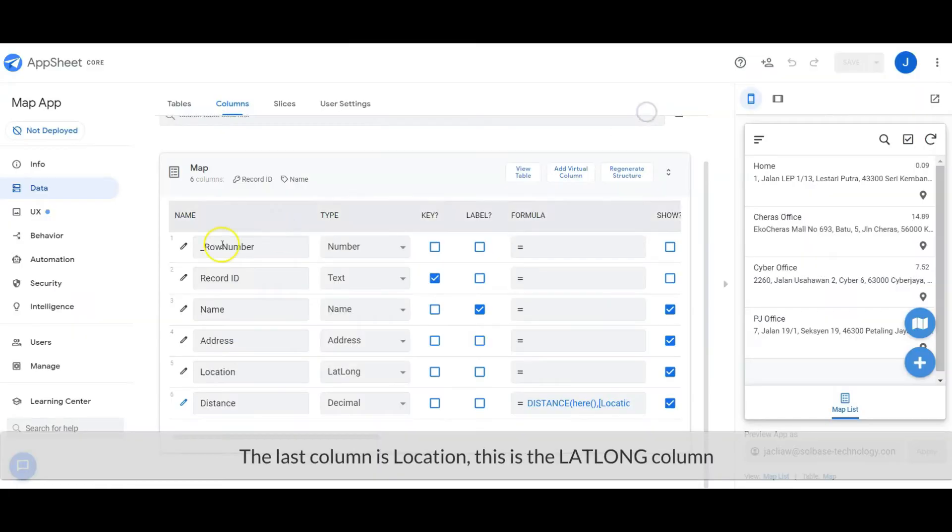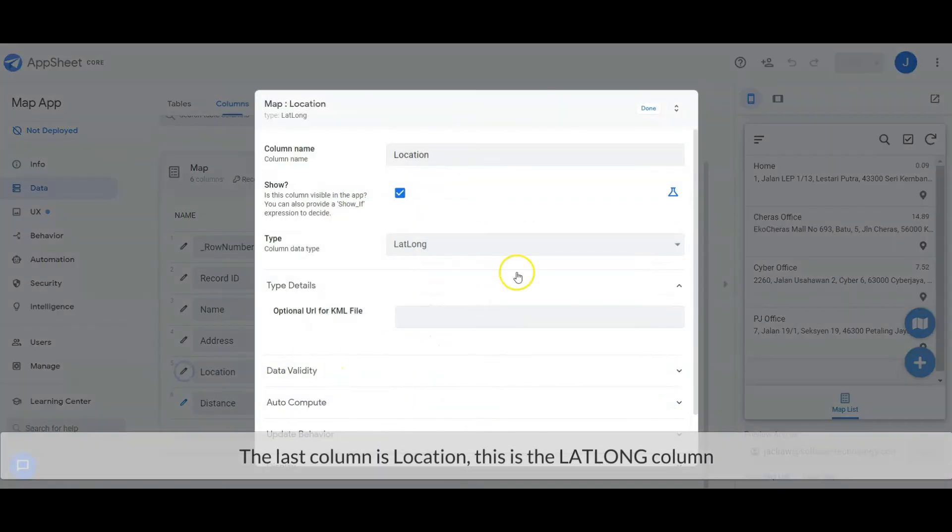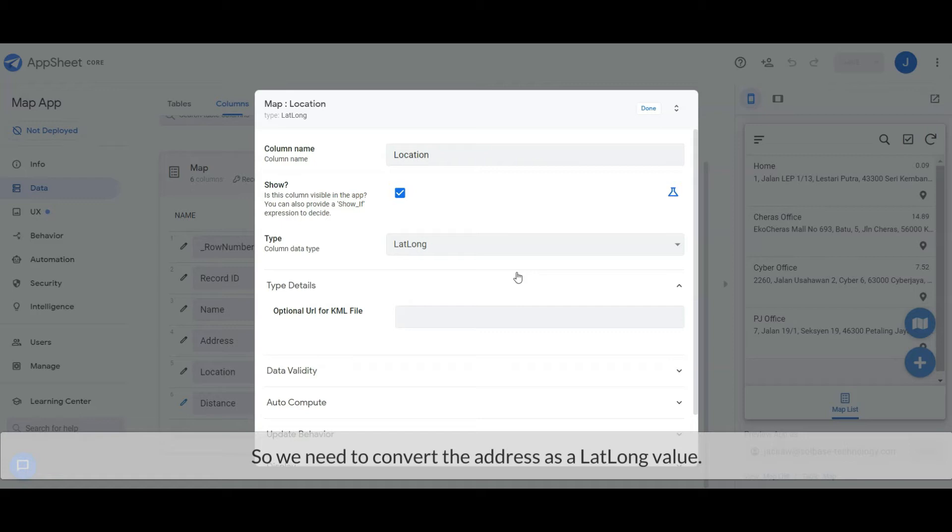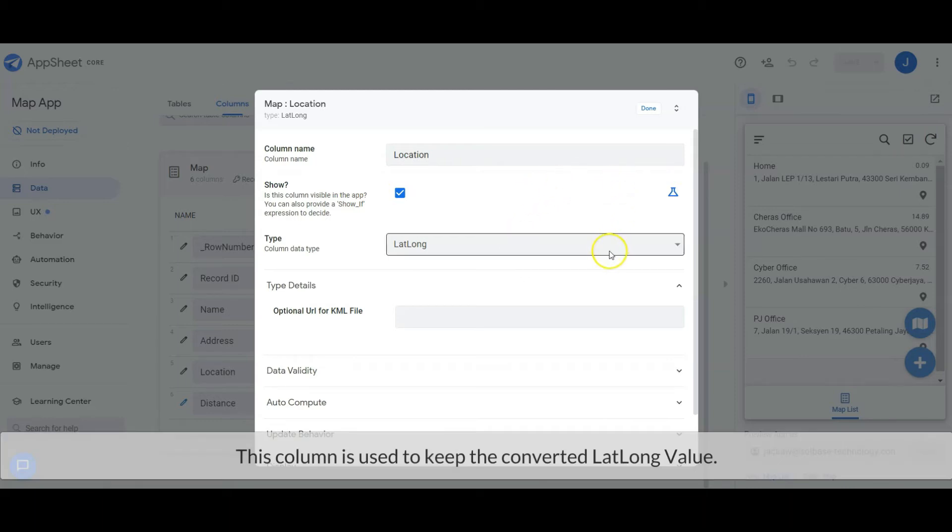The last column is location, this is the lat/long column. AppSheet is unable to calculate distance from address, so we need to convert the address to a lat/long value. This column is used to keep the converted lat/long value.